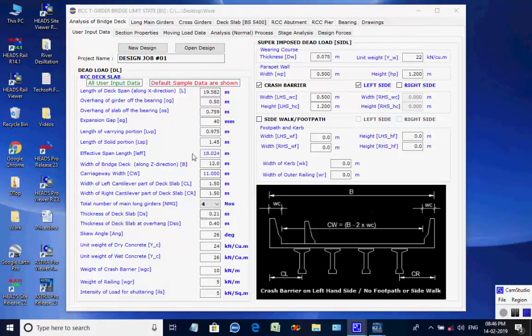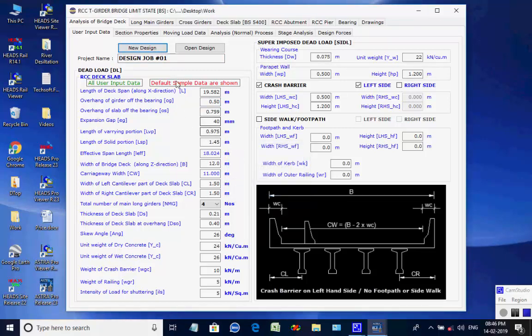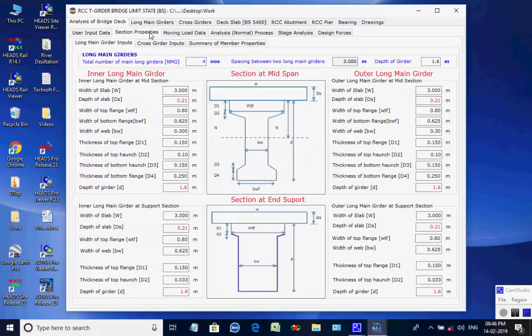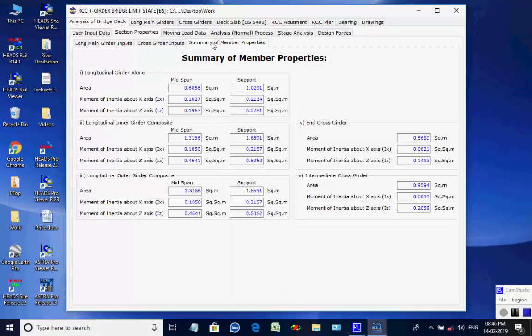The window opens with various data for girder deck superstructure for a span of length 19.582 meters and other data for analyses are given as default. Crash barrier is considered on the left side only. The various tab pages of the window for various details are for individual tasks related to the analyses of the grillage model of the bridge superstructure. The design job number is 1; click on button New Design, and a message confirms the project is created as design job number 1. In the page for section properties there are three tab pages for various dimensions of the long main girder inputs and cross girder inputs. Calculated values of member properties are displayed in blue color in the tab page Summary of Member Properties.